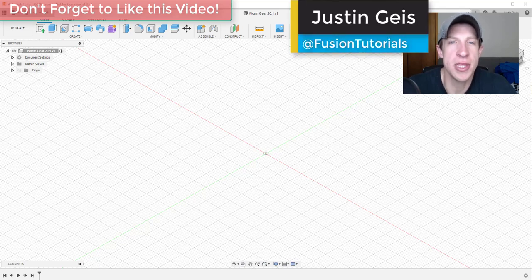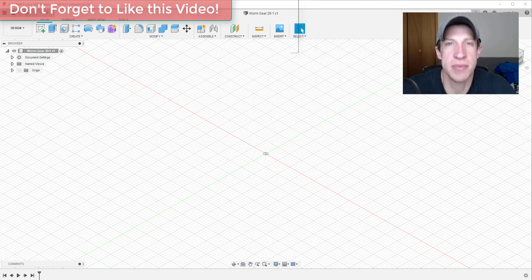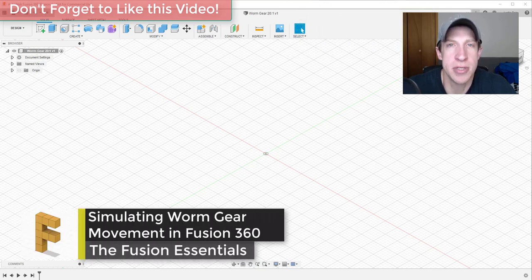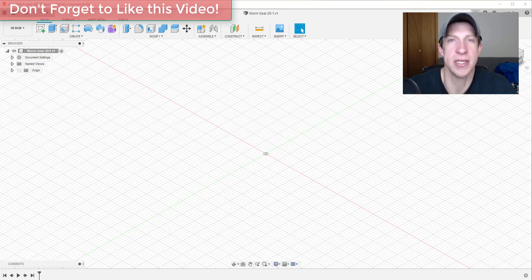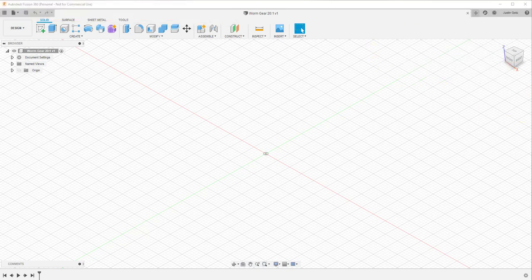What's up guys, Justin here with FusionEssentials.com, back with another Autodesk Fusion 360 joint simulation tutorial. In today's video we're going to talk about how to simulate the movement of a worm gear inside of Autodesk Fusion 360. In last week's video we talked about how to create bevel gears to change movement 90 degrees; this week we're going to simulate the movement of a worm gear.